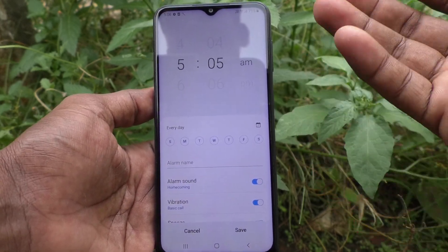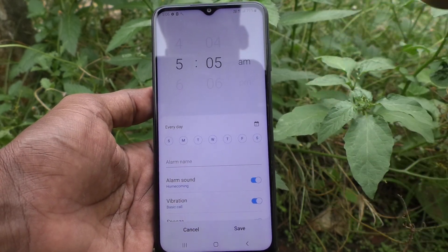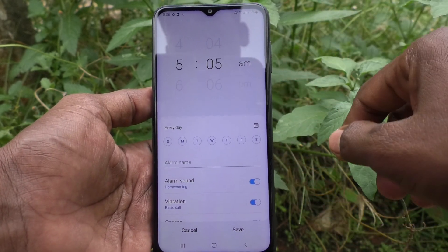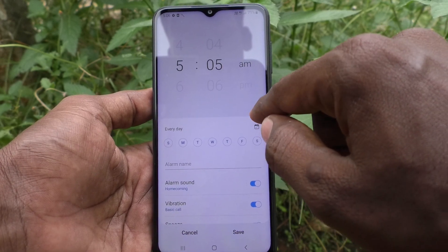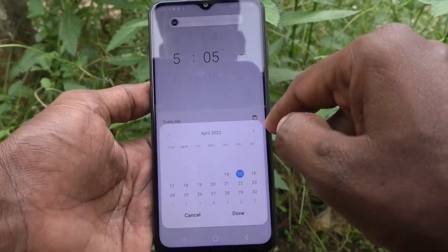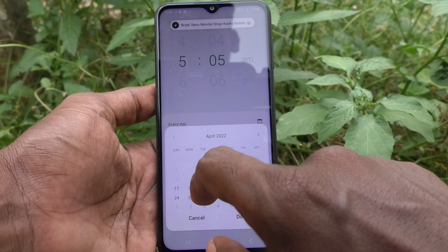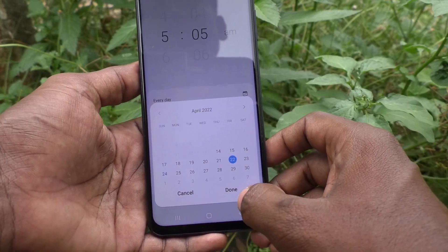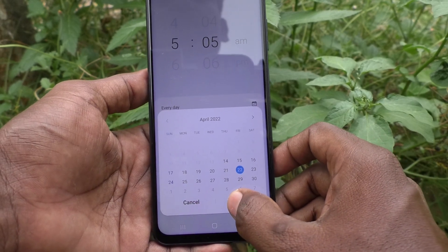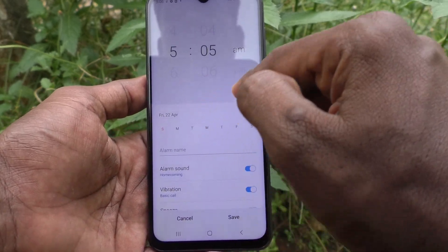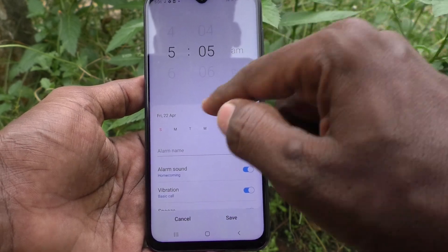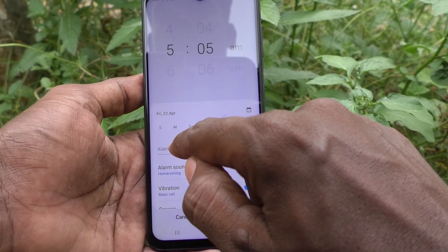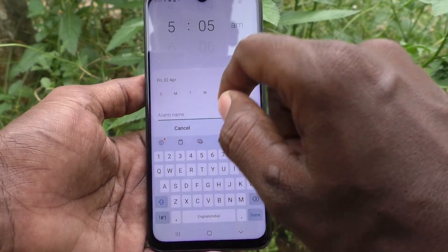You can also set an alarm for a future date. For example, if you want to go to a birthday party on a particular date, or if you want to go to a marriage function on a particular date, just select the date here. I would like to select April 22, so click done — on April 22 I need an alarm.